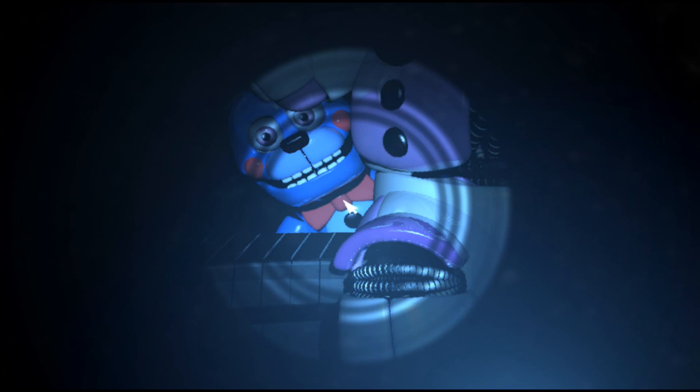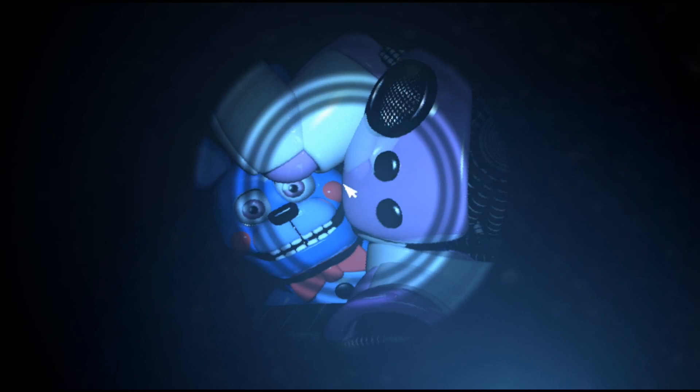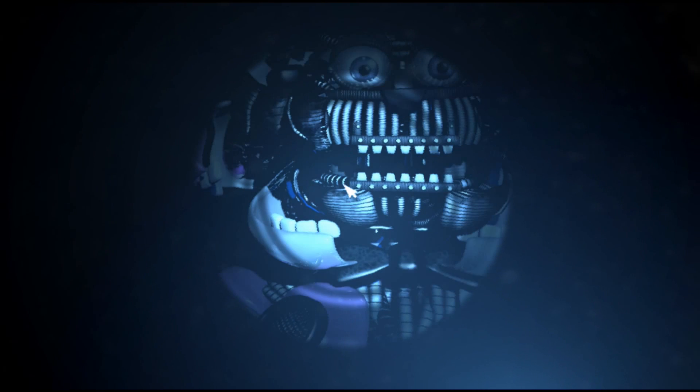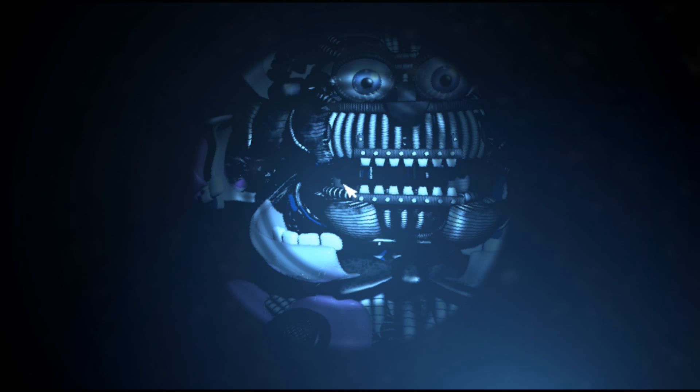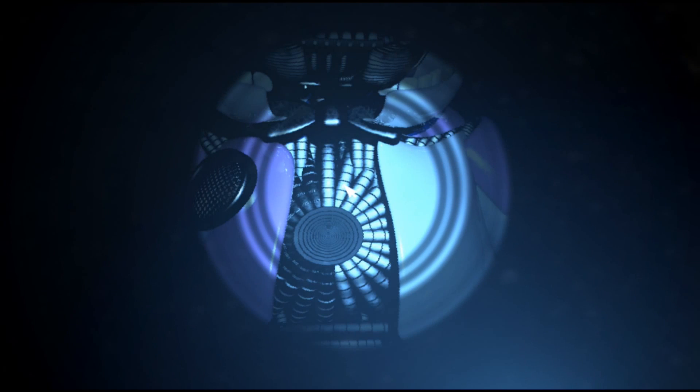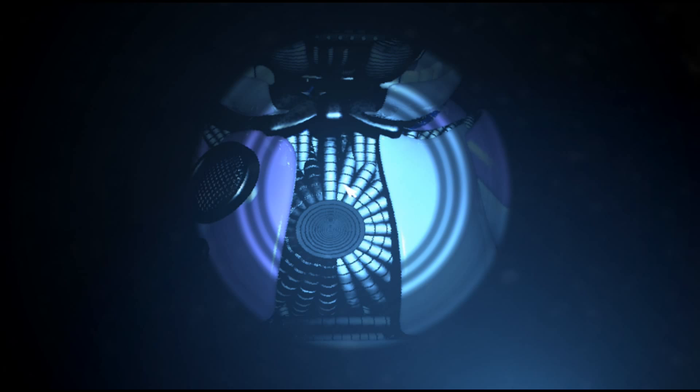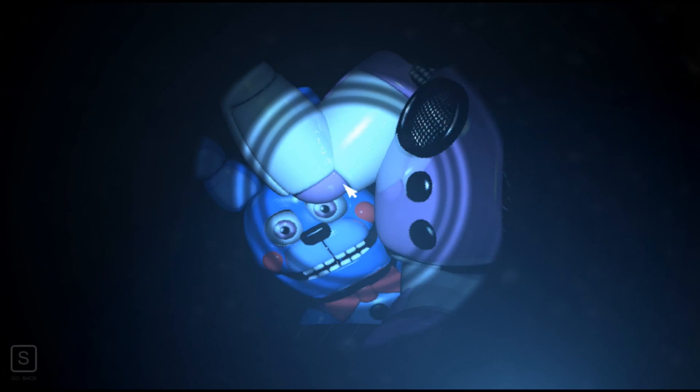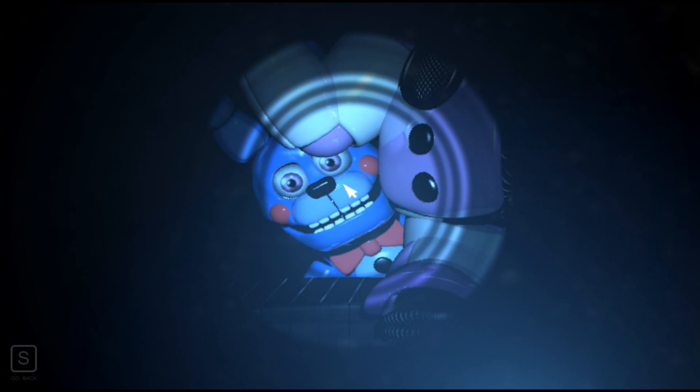This completes your tasks for the night. Please exit the building through Funtime Auditorium, and we'll see you back here again tomorrow. I did it. Fuck you. Asshole. I seriously died from him, like, eight or nine times.